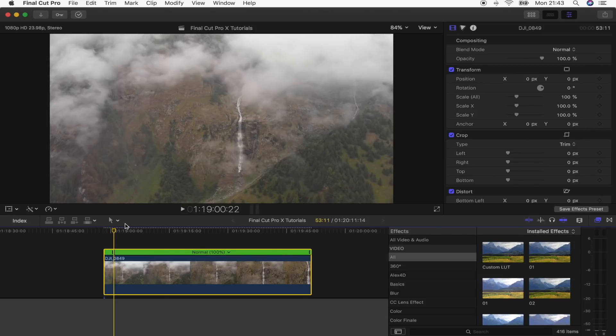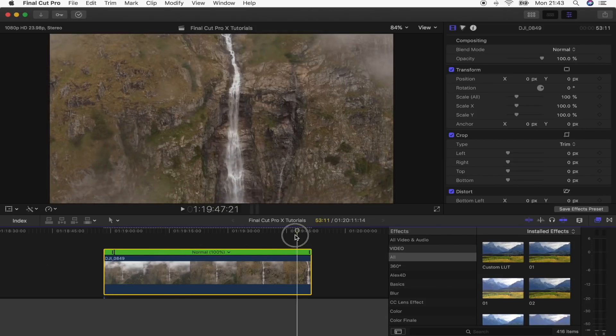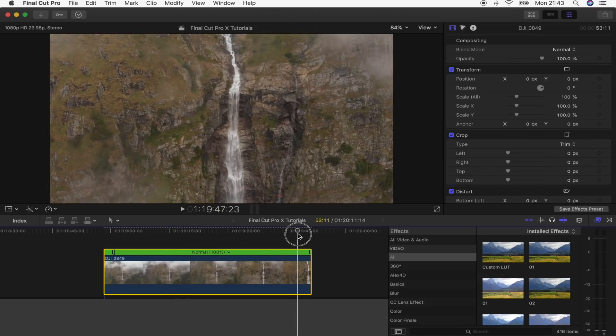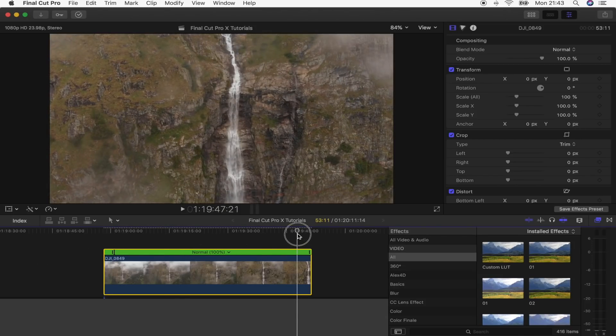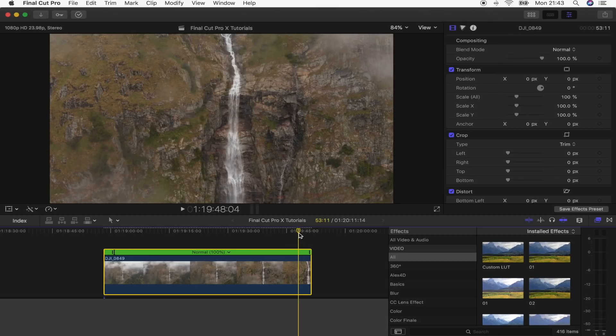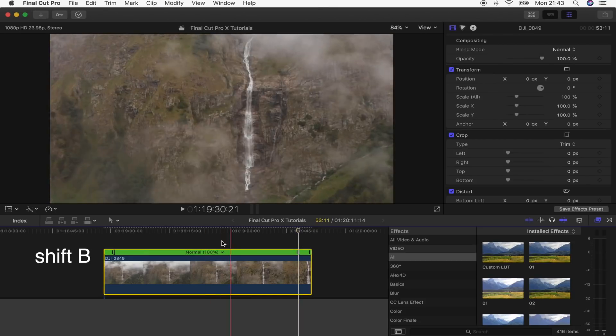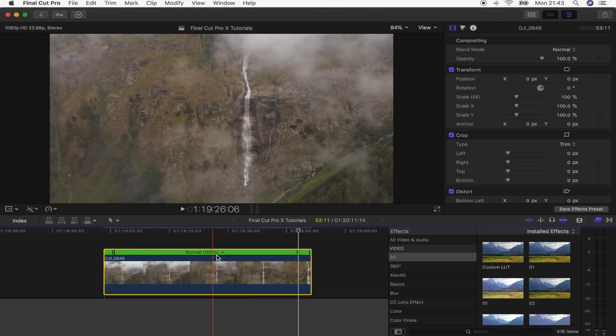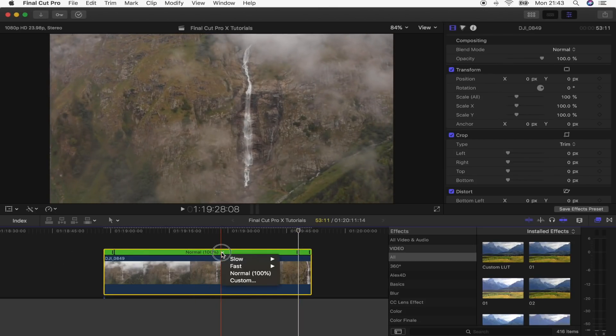That's going to create a speed ramp. And then I'm going to go to the end point where I want the boomerang to slow down again. Hold Shift, press B. And then on this middle portion right here, I'm going to go to the drop-down menu and go to Fast 20x.